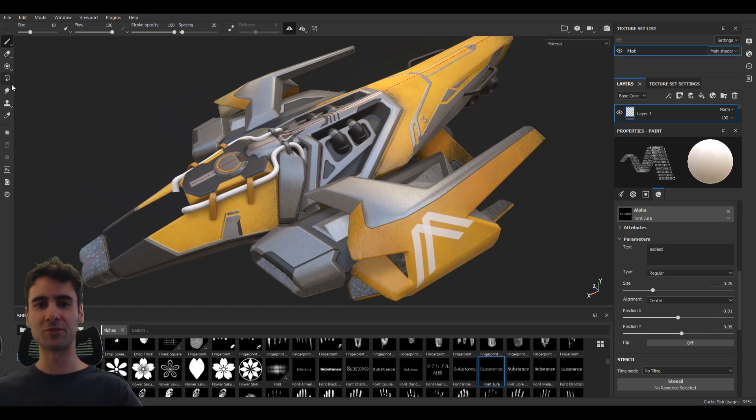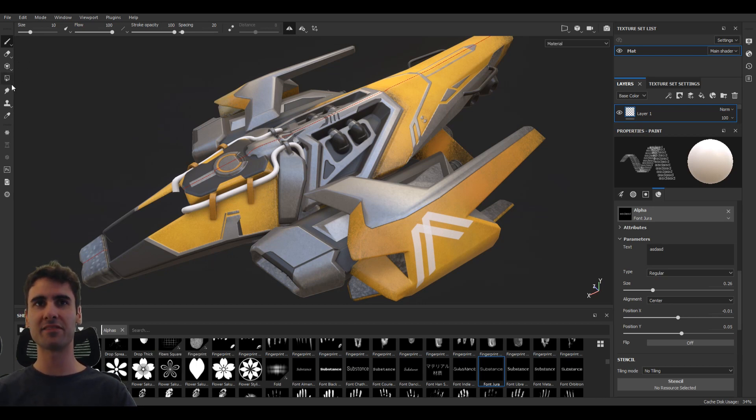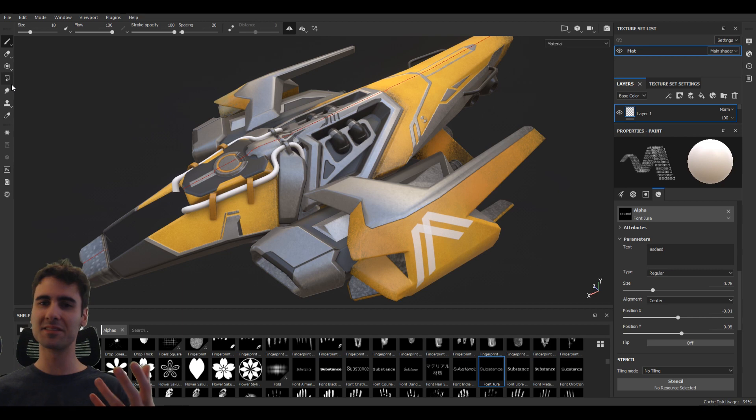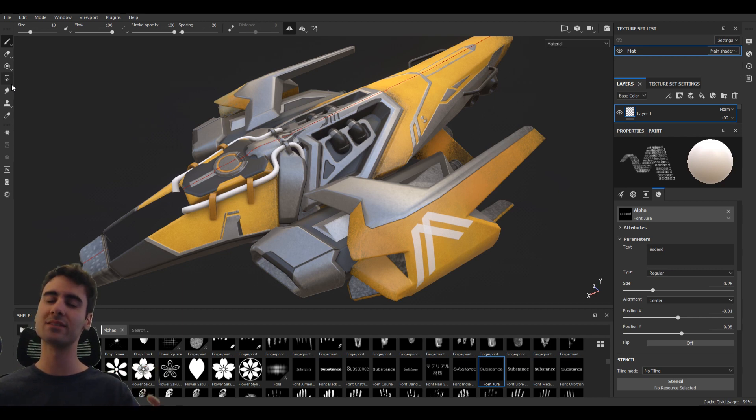Hi everyone, welcome back to the channel. I'm Luis and today I have a Substance Designer tutorial to address a Substance Painter problem.